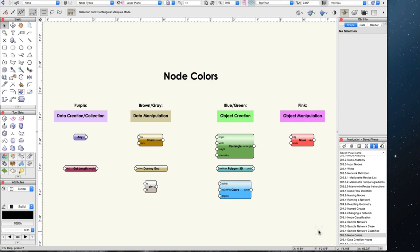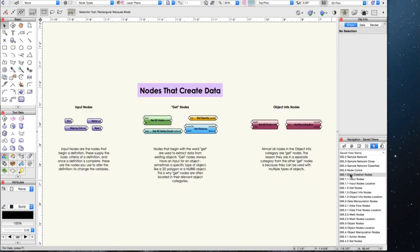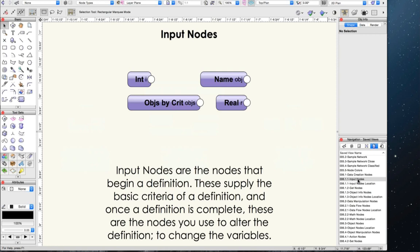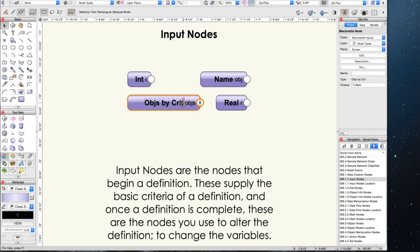One way to figure out what a node does is to look at its color — this is a bit of an oversimplification, but it's a good place to start. Purple nodes most often deal with data creation and collection. Nodes ranging from brown to gray tend to deal with data manipulation. Blue and green nodes deal with specific objects and their creation, while pink nodes deal solely with object manipulation. Within the Marionette node library, data creation nodes can be divided into three categories: input nodes, get nodes, and object info nodes.